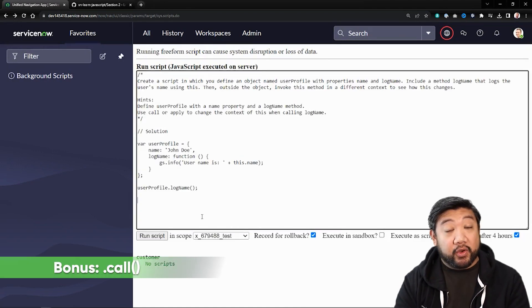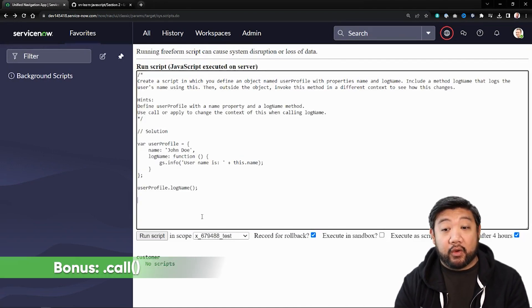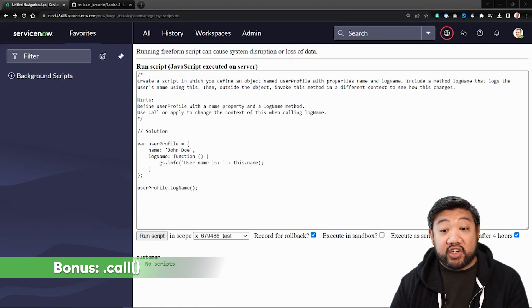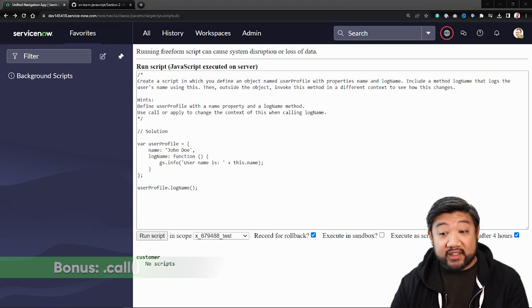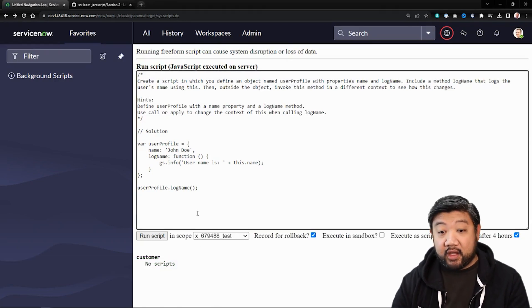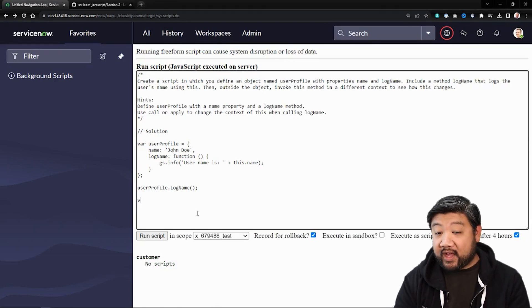As a bonus, I'm going to show you a cool way to call or apply a change to the context of this when calling log name. And so if I have a different profile,